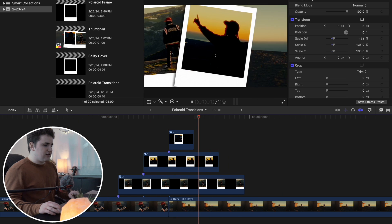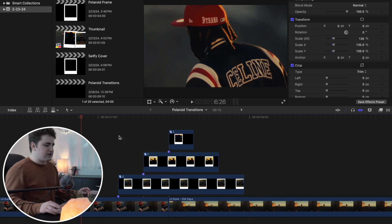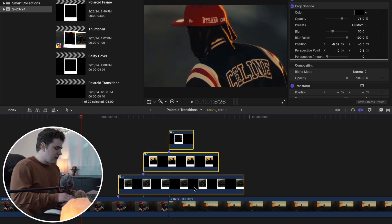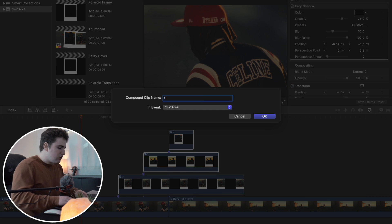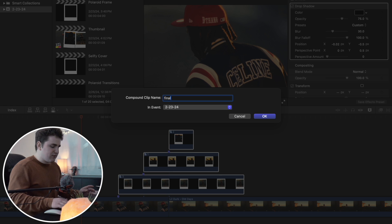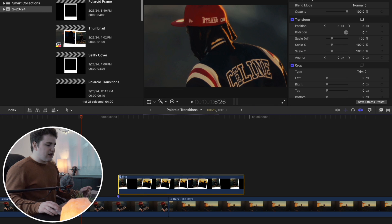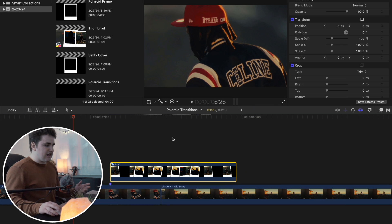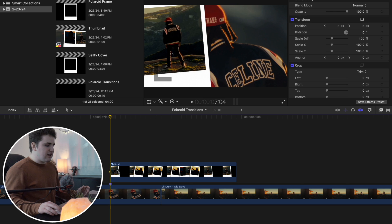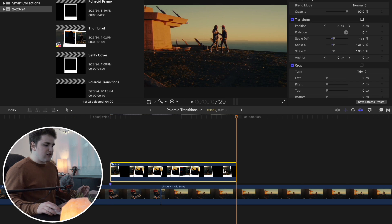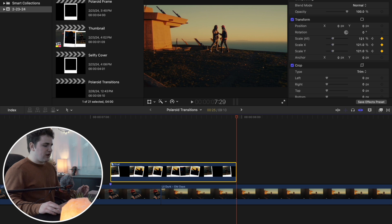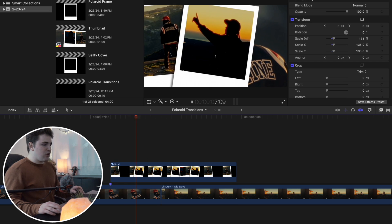To make it look even better, select all of the compound clips and press Option+G to create one final compound clip — name it 'final' or whatever you want — and click OK. Now you can animate the scale: head to the beginning, place a keyframe on scale, then go to the end of the Polaroid overlay and increase the scale to something like 121. Now the Polaroids scale in as they play. Literally as simple as that.